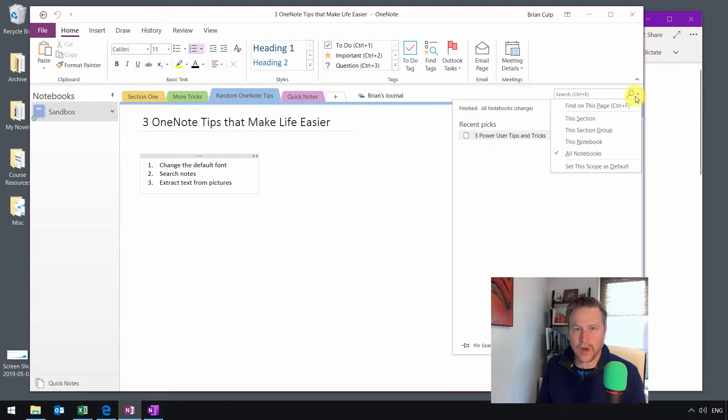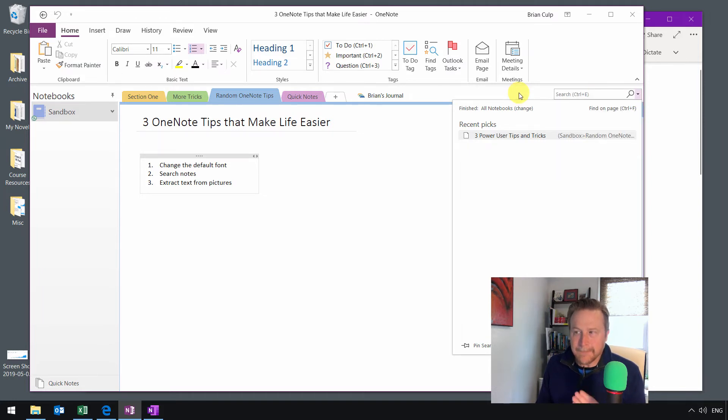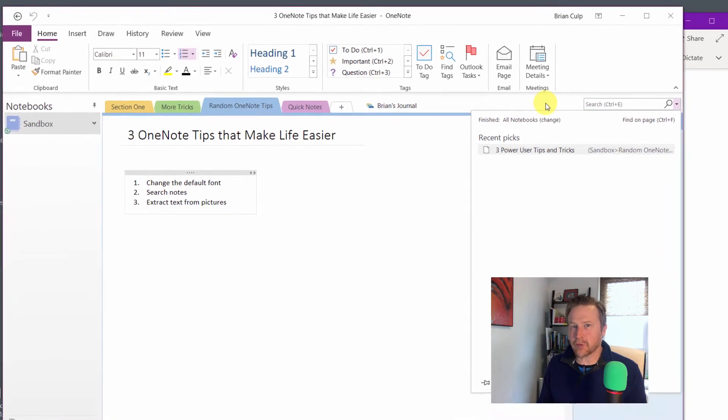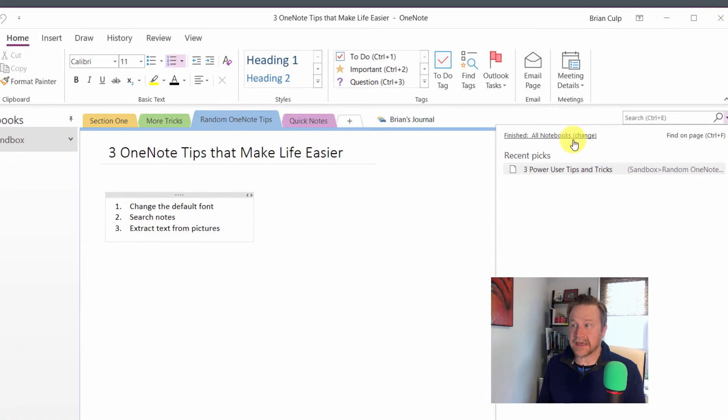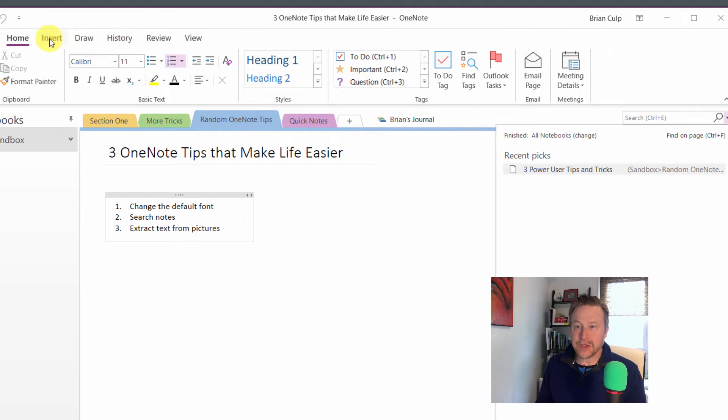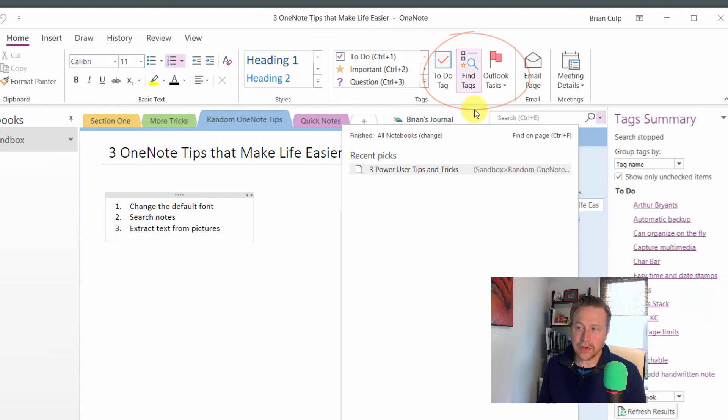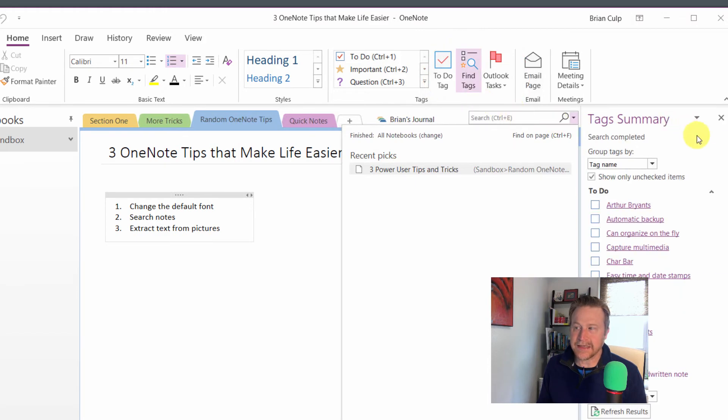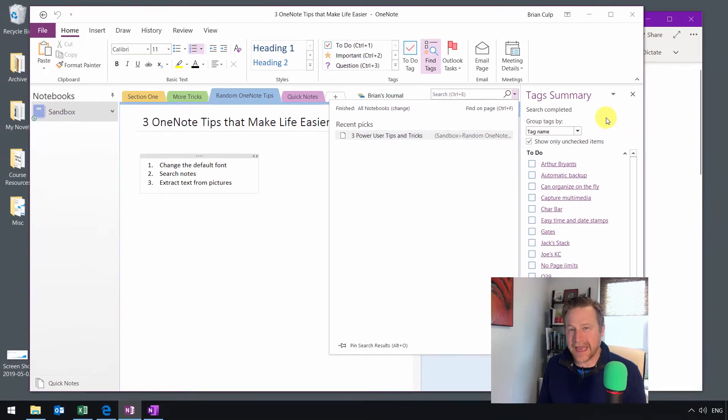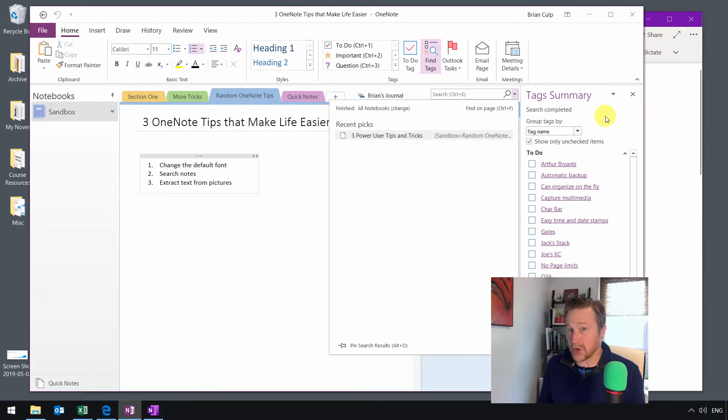But if you're searching for specific tags, if you want to find your to-do items, what you have to do is use the Home tab of the ribbon and then come up here. Under the Tags section, you click on Find Tags. And now you have a tag summary.